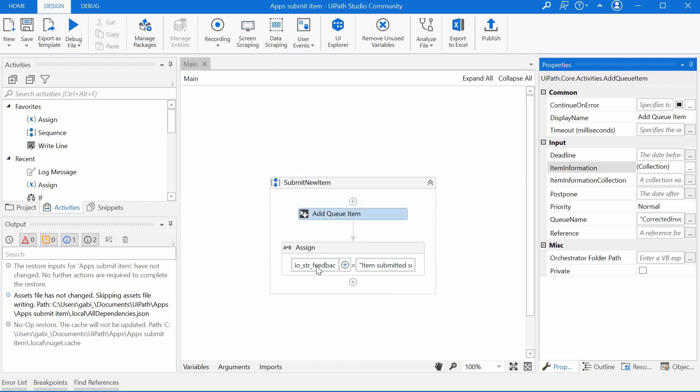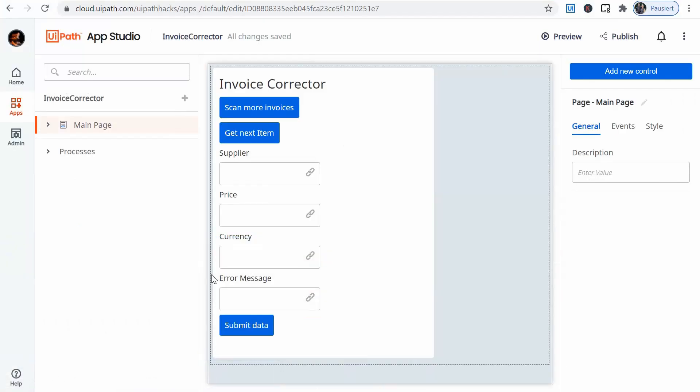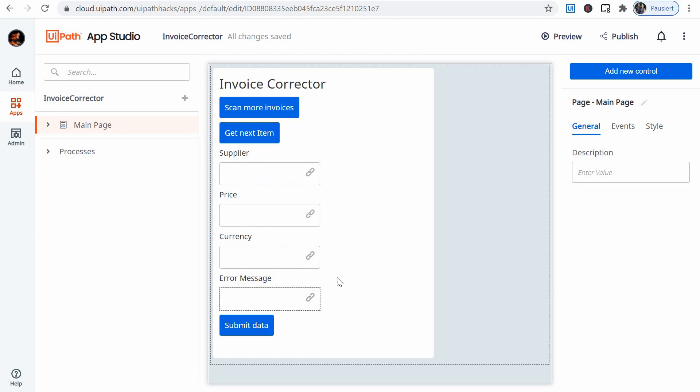And I'm also assigning a feedback item submitted successfully just to show it on screen back to the user that his action was successful. Now again this doesn't look very nice but it's working and this is what I wanted to focus on in my first app, just to be able to interact with the bots, to display data, to modify it and send it back to a bot in the back end.